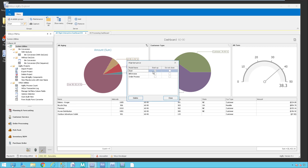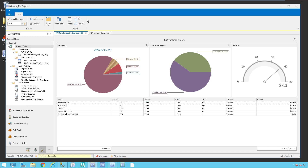You can create your own groups and you can set what happens at startup, so these will start up automatically. If you want to turn this off, simply uncheck this box. So back to the AR Management Interactive Dashboard.